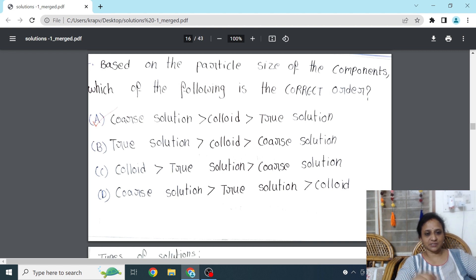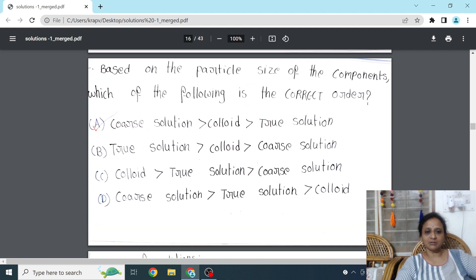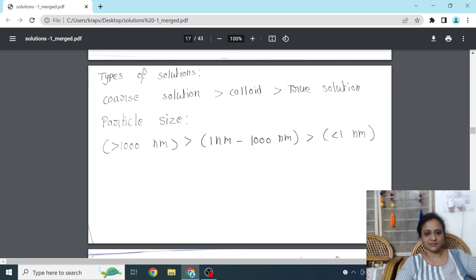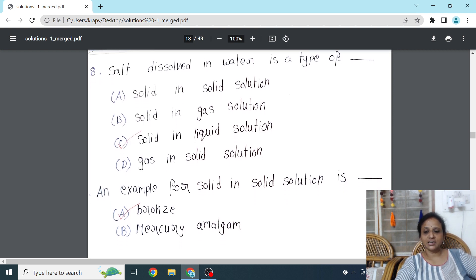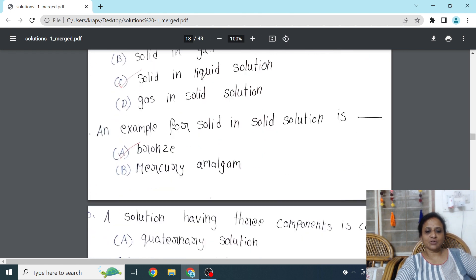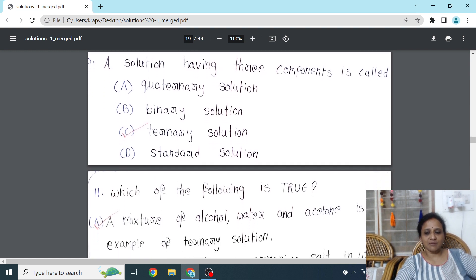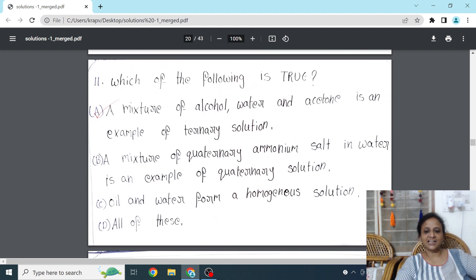Based on particle size, questions are asked about colloids, true solutions, and suspensions — maximum questions involve greater than or less than comparisons. Nanometer sizes are also given. There are eight varieties of mixtures; you need to remember the NCERT table to answer these. MCQs based on that, plus true or false questions, are picked up line by line from NCERT.